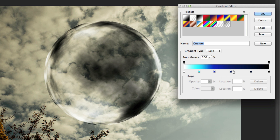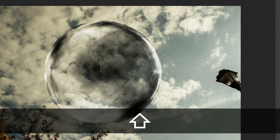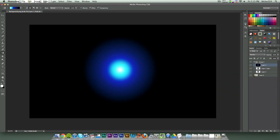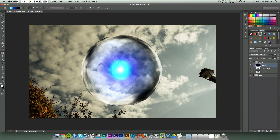Set the gradient starting at white, going to a light blue, then a darker blue, then a really dark blue, then a blue that's almost completely black, and then black itself. Click OK, then start from somewhere in the center of the sphere, hold Shift, and drag up to the top of the sphere. Change the blending mode on that layer to Linear Dodge (Add). This will look different every time, so just play around with it until it looks right.